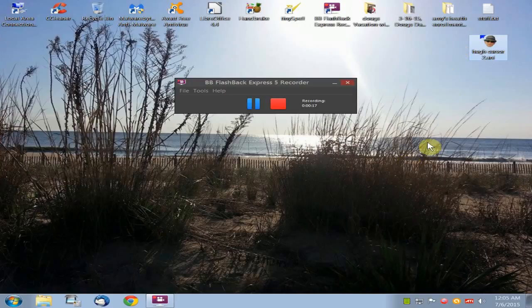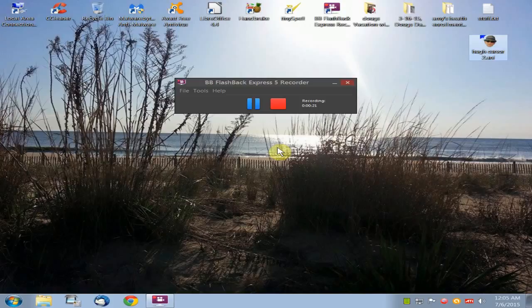I'm going to show you how to do that. The first thing you're going to want to do is save your custom cursor to your desktop.